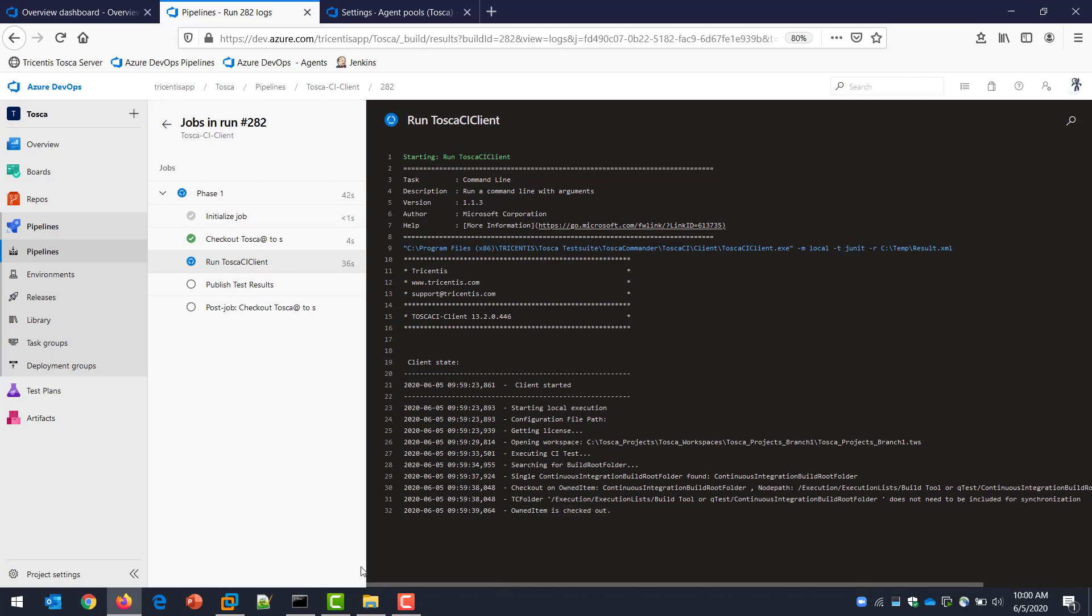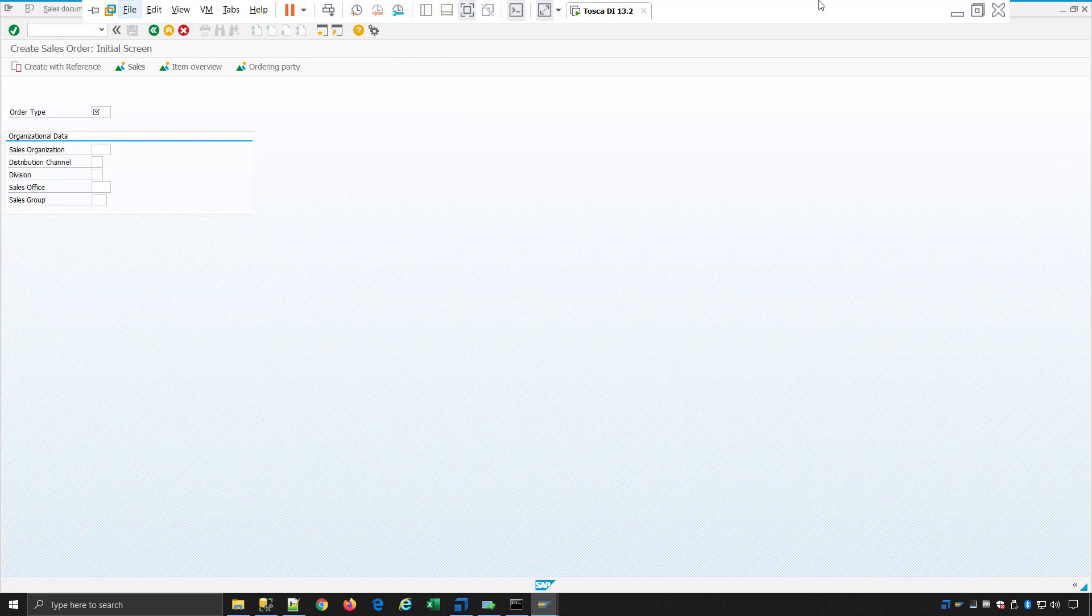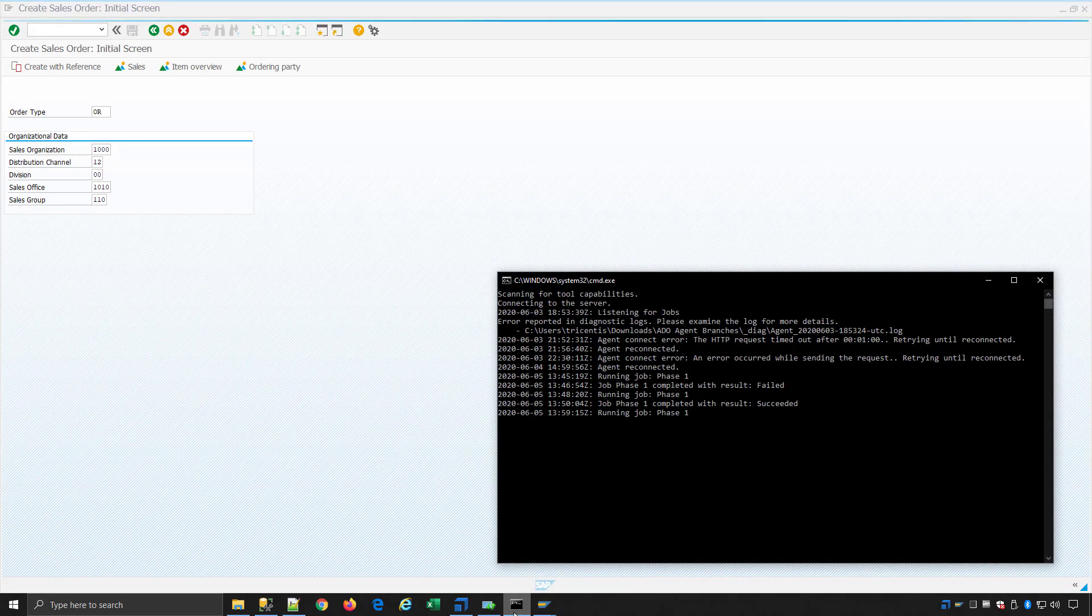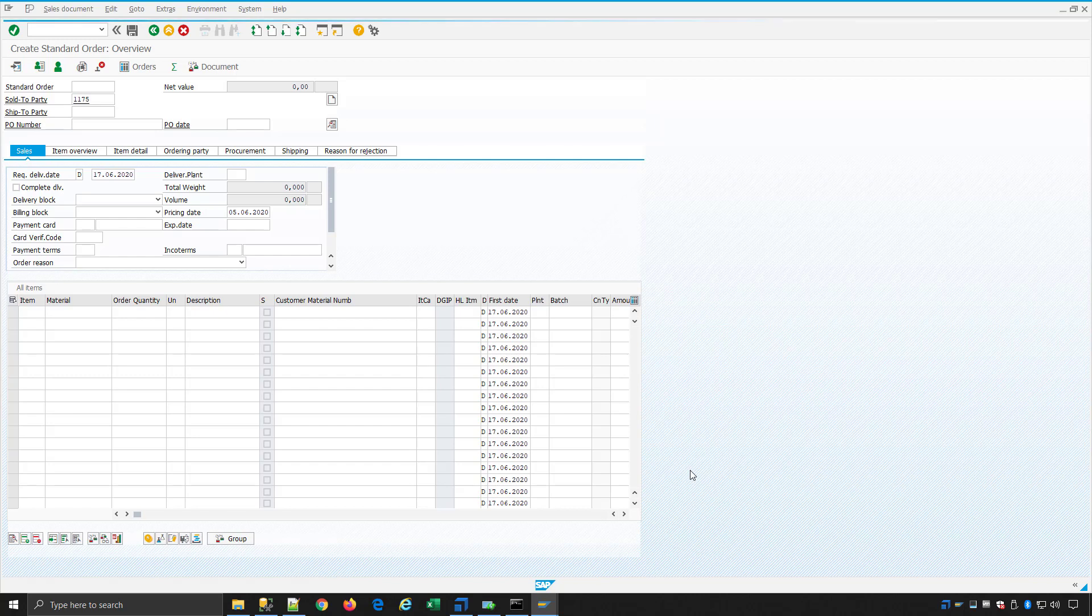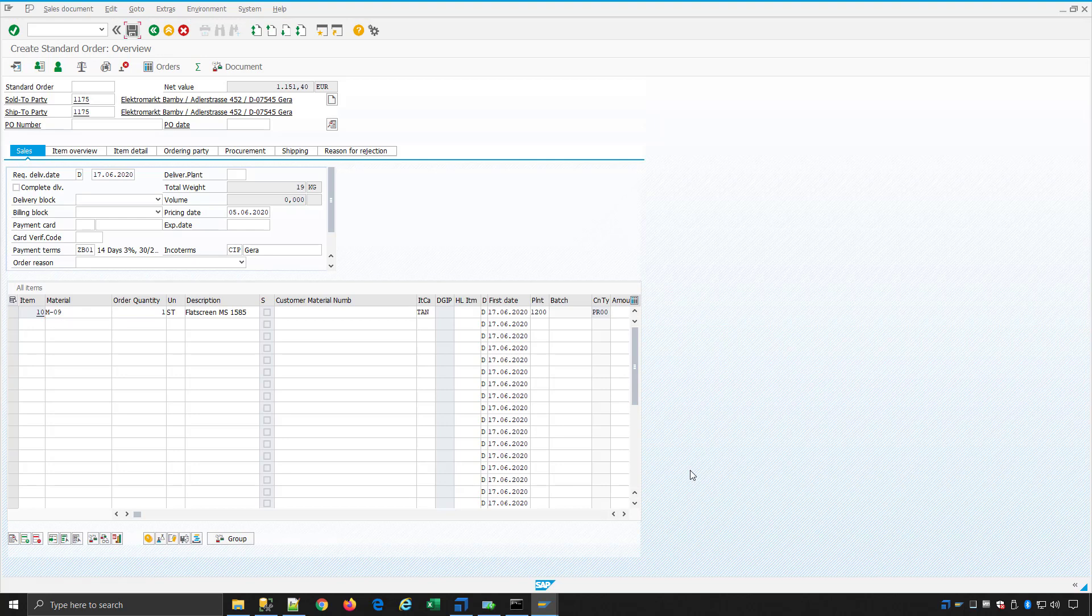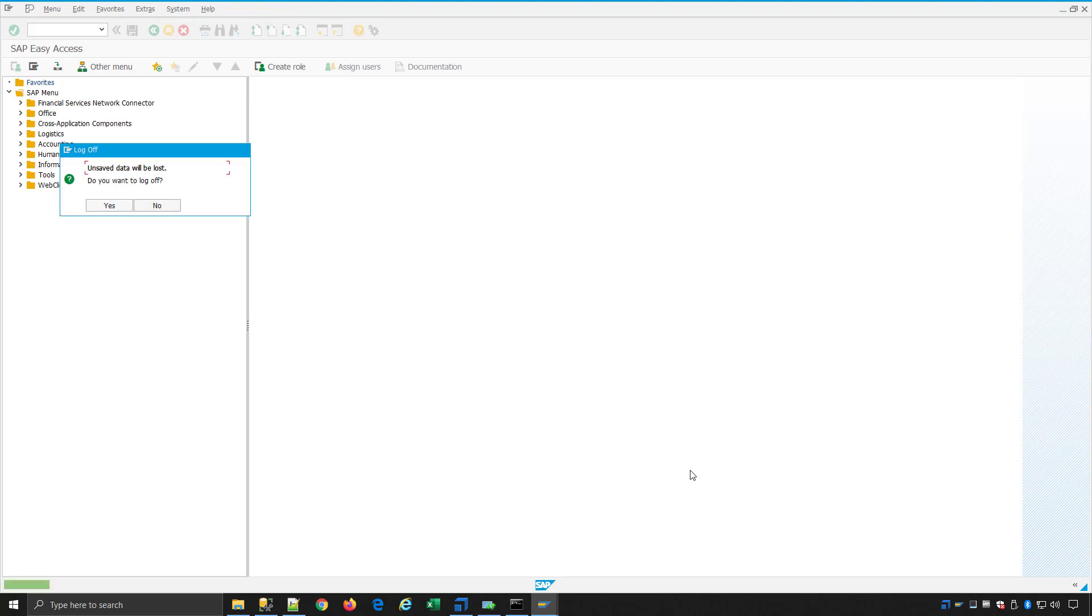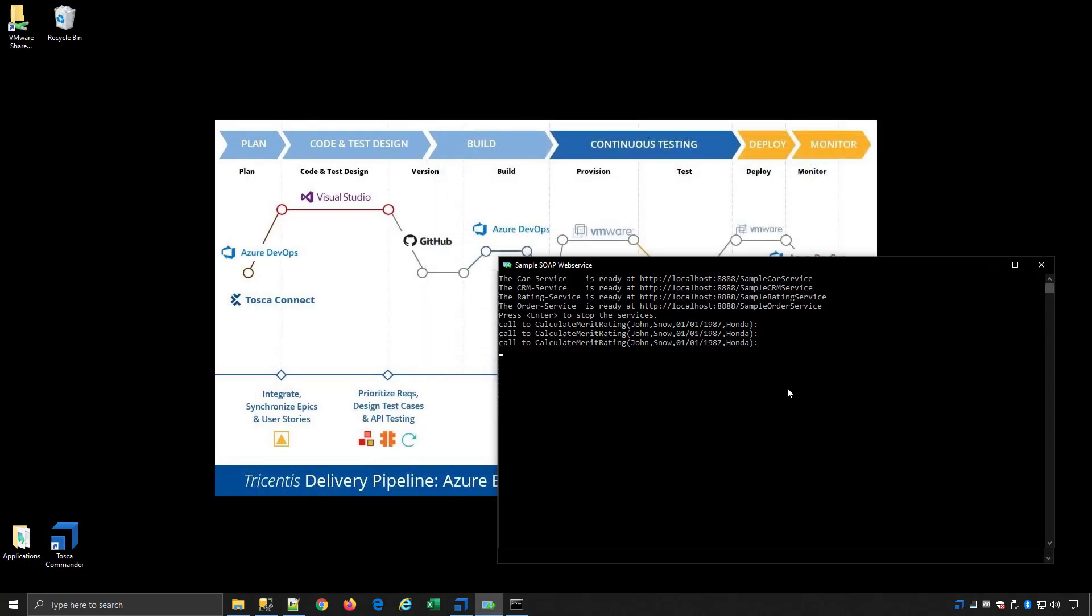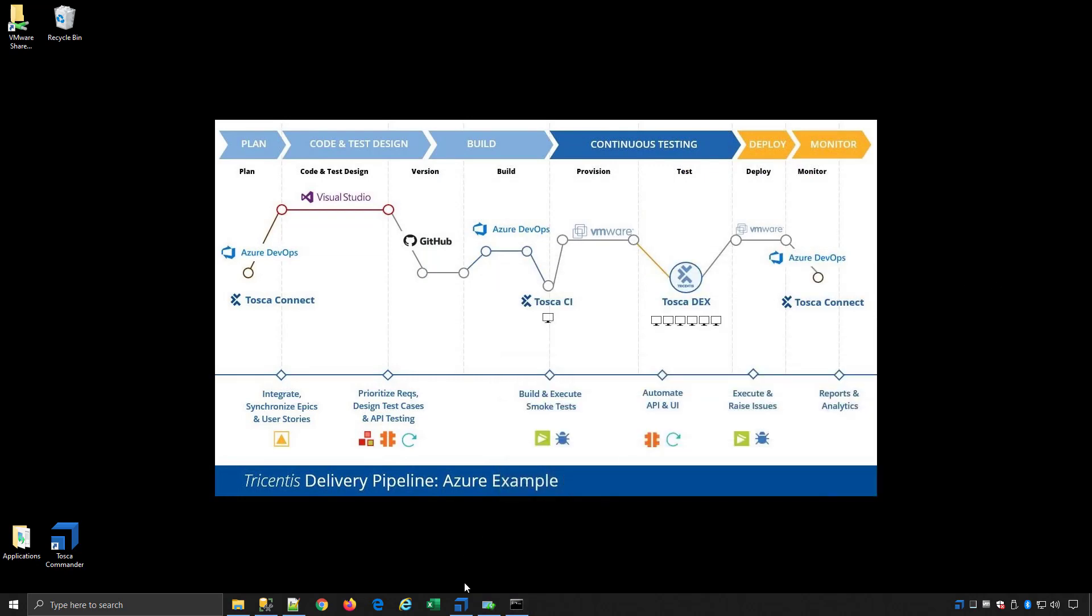It's going to do an update all, make sure it gets the latest version of everything. Goes to the right folder, looks for that execution list with that parameter set that says continuous integration. And now it's going to run it. If I jump to my Tosca machine, you can see here it's already running. It's running an SAP test and an API test. We do end-to-end automation with Tosca. So any automation that you want to run after a new build or a commit as part of your pipeline, we can cover that with our scriptless automation, all model based.